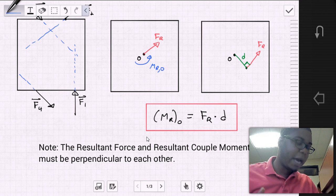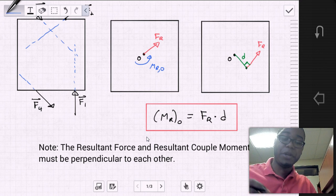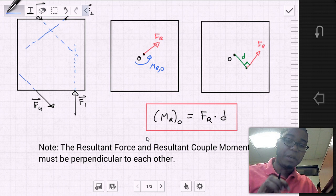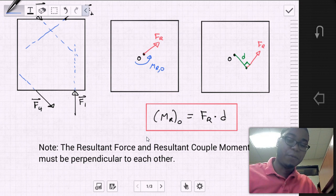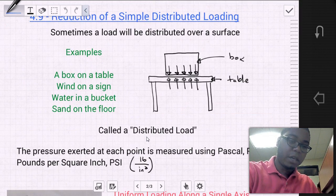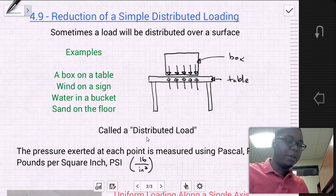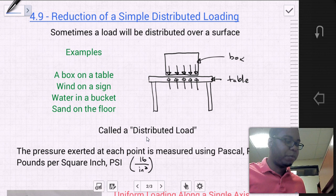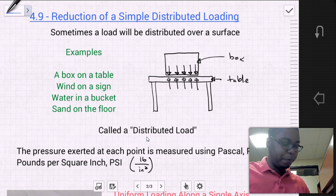That's pretty much how we can further simplify a force and couple system into just a singular resultant force. Let's go ahead and move into section 4.9, which is reduction of a simply distributed load. This section is very important, and you'll see quite a number of these types of problems throughout the book.